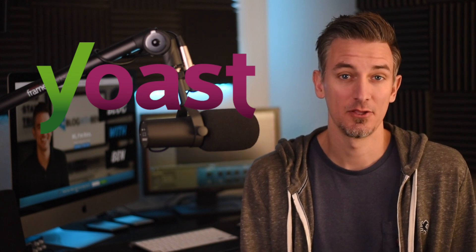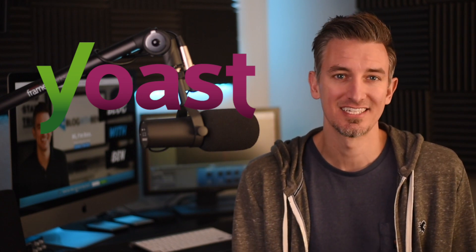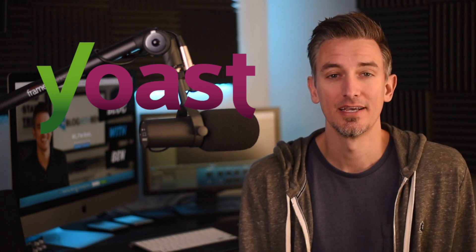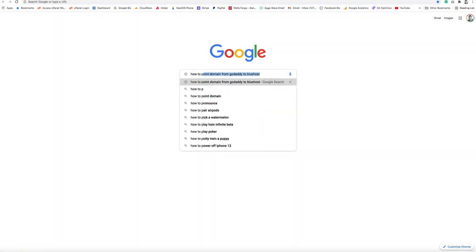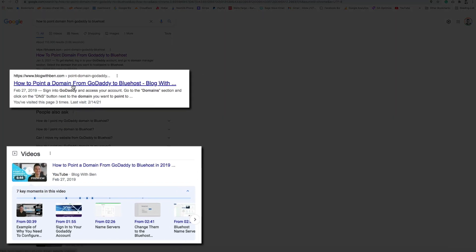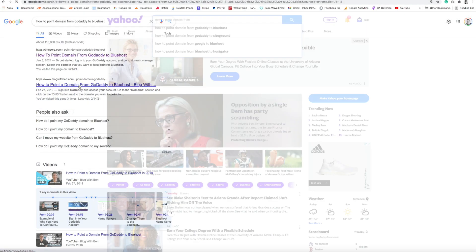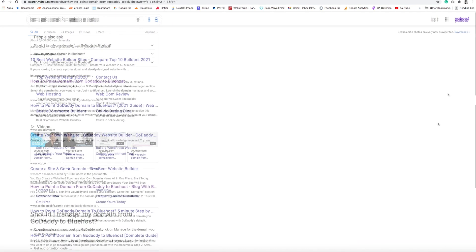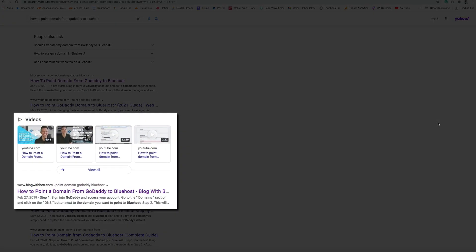Hey there, I'm Ben from blogwithben.com and welcome to this updated Yoast SEO tutorial. This video is an in-depth step-by-step walkthrough of how to use and configure the free Yoast SEO WordPress plugin so that you can get more visitors from the search engines while also optimizing your content for SEO and overall readability.